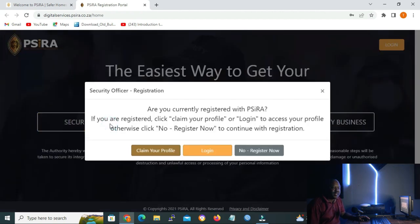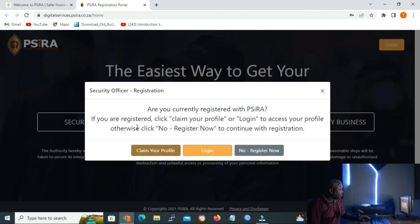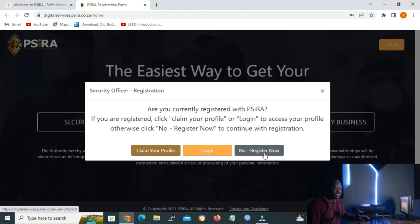When we click the tab, a dialog box or GUI pops up saying: are you currently registered with SIRA? If you are registered, click 'claim your profile' or login to access your profile. Otherwise click 'no, register now' to continue with registration. Since this is our first time registration, we are going to click on 'no, register now'.